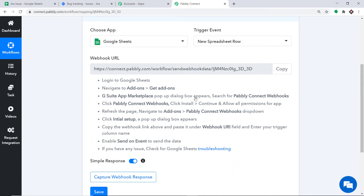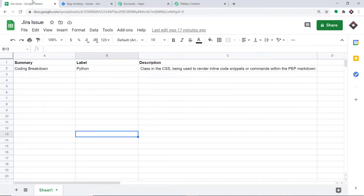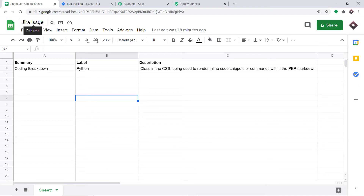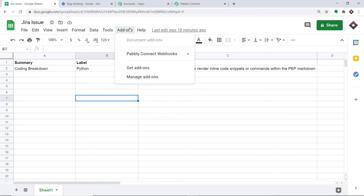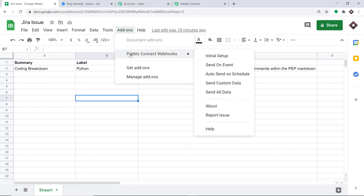Basically, we are integrating Google Sheets to PapriConnect. Let me show you my Google Sheet. This is the Google Sheet I created for Jira, titled Jira Issue. It has columns: Summary, Label, and Description. To begin the integration process, all you have to do is click on Add-ons. When you click on Add-ons, you can find Pably Connect Webhooks installed.